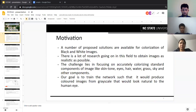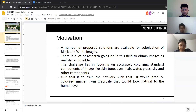There are several solutions available for the image colorization problem. A lot of research is going on in this field to obtain colorized images that are as realistic as possible. The color of objects such as cars, clothes, etc. can be different from the ground truth, but can still be considered accurate.